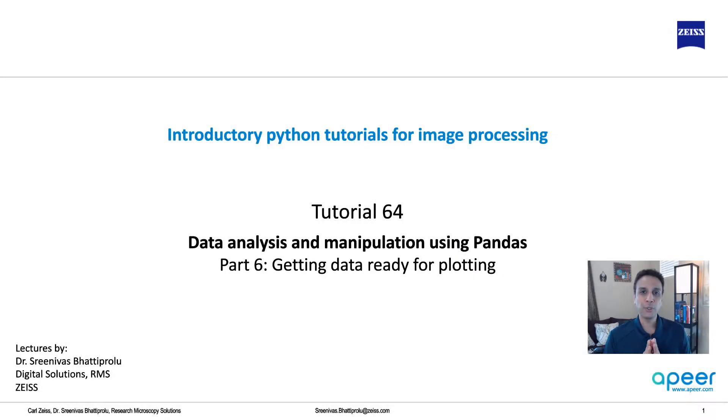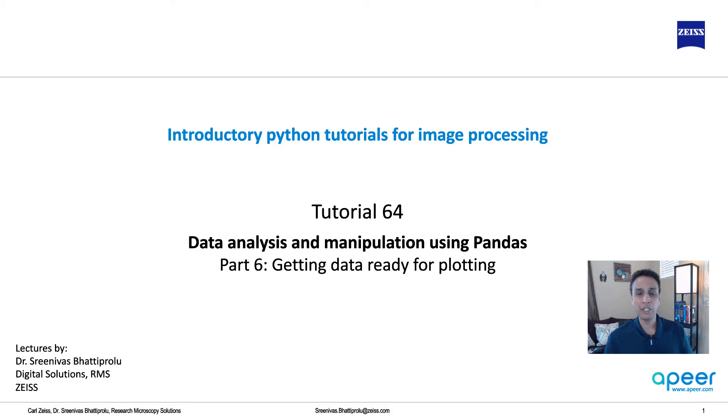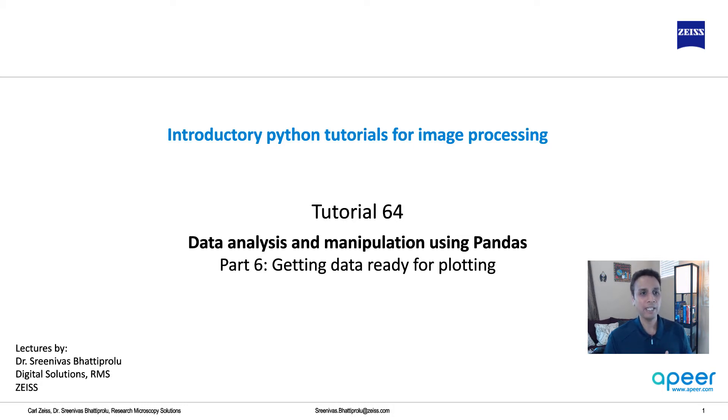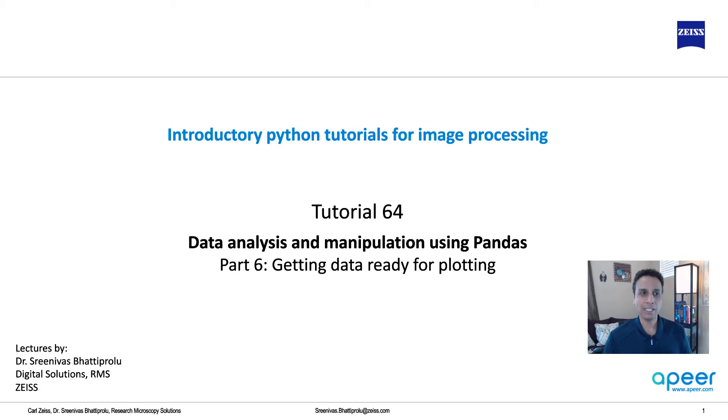Hi everyone, welcome to tutorial 64 of our introductory Python for image processing tutorial series. This is a continuation of our discussion about pandas for data handling and manipulation, and in the last five tutorials we looked at how to clean up the data, and now let's actually start looking at how to further clean it up or get the data ready for plotting and actually look at a couple of plots.